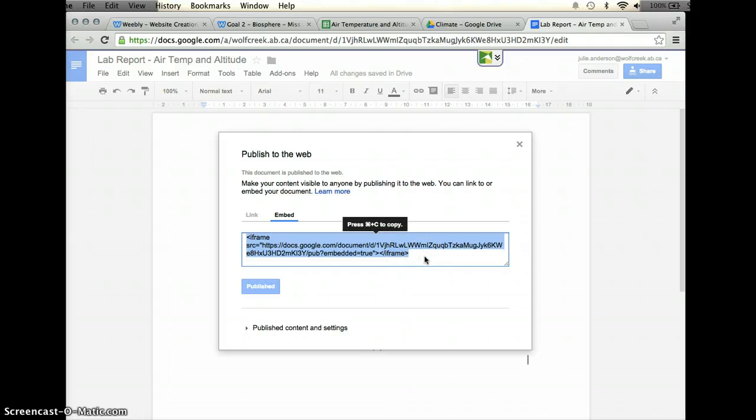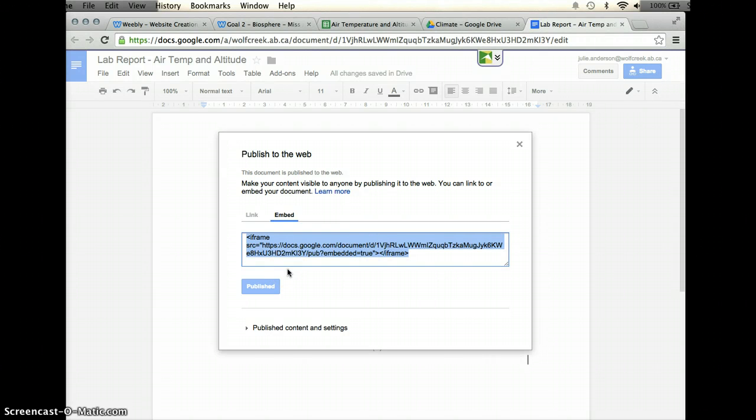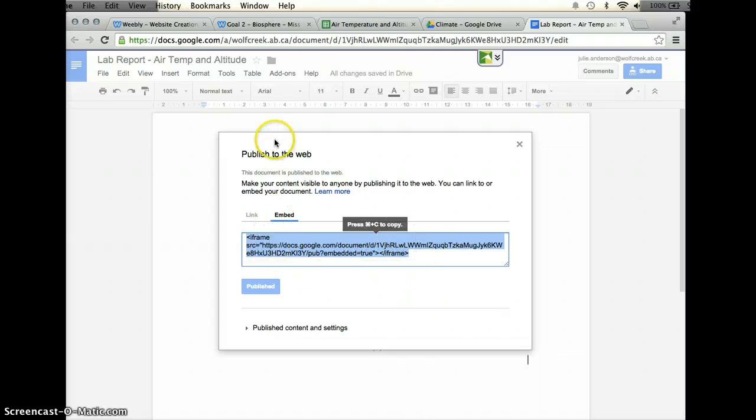It'll come up with this code that you're going to copy. So I have a Mac, so I'm going to click command C or control C if you're working on a Chromebook or any other PC computer, so I've copied this text.